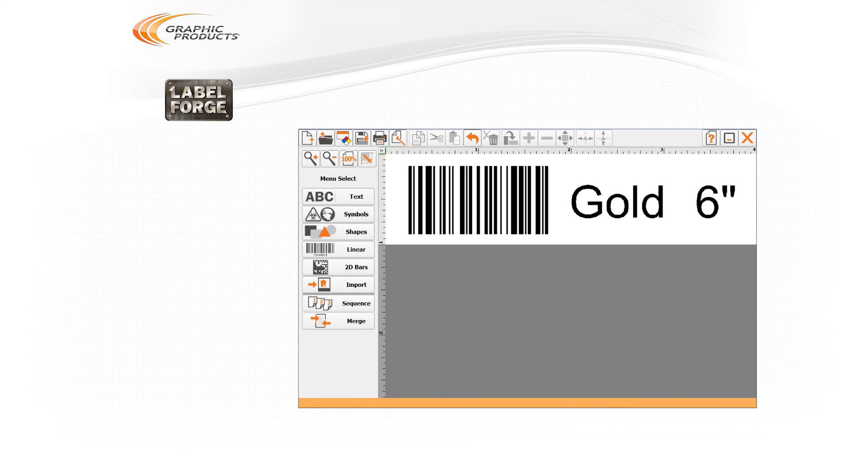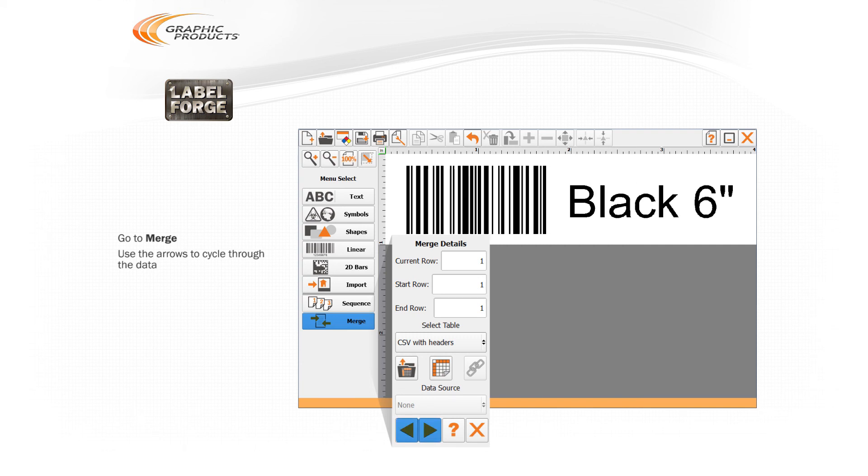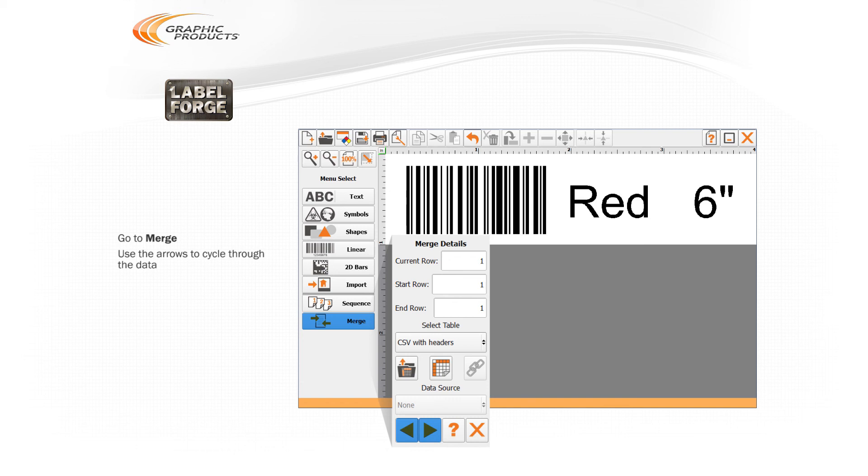Once you have all the data displayed as required, go back to the Merge section and use the arrows at the bottom of the menu to cycle through the different rows of data. This will show you how each label in your batch will look.